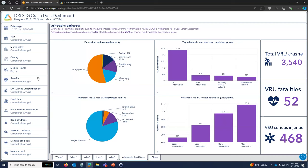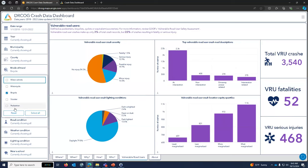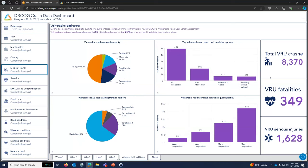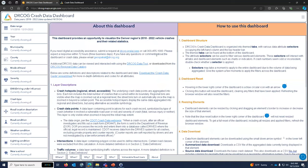The vulnerable road users tab was built specifically based on stakeholder input — people really wanted to know about pedestrian, scooter, and bicyclist crashes in terms of where, conditions, and equity. There's also an 'about' tab with a lot of information on how to use the dashboard, definitions of the data, and how we are presenting the data. That's another good resource.